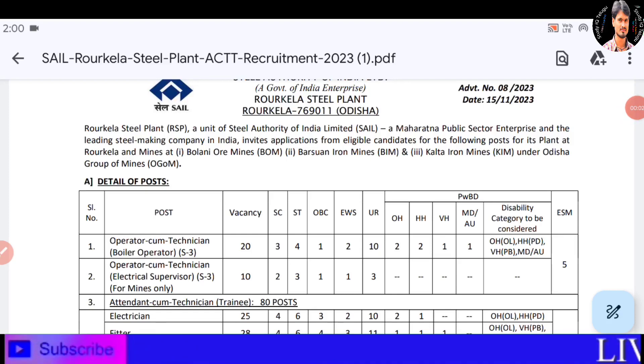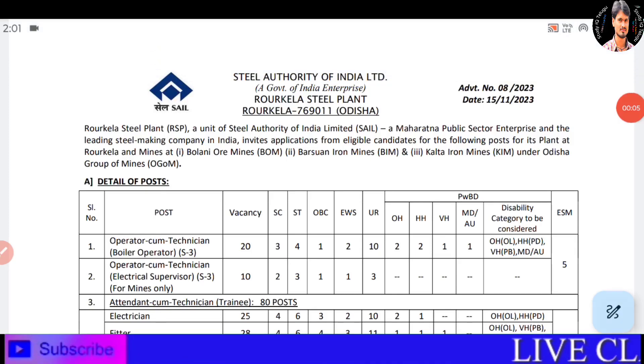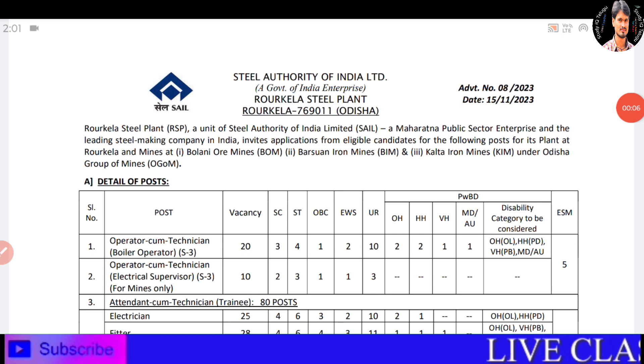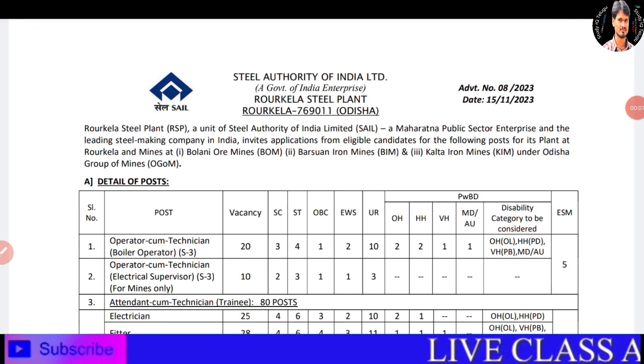Hello friends, welcome to Study IQ. Friends, here we have a notification, so let's check this notification.